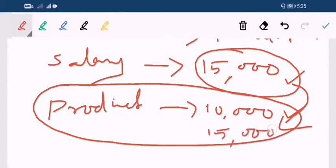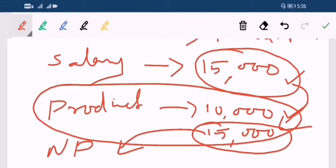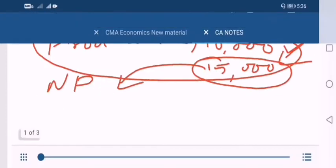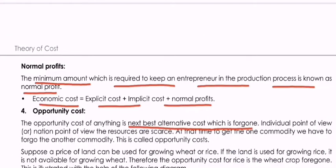So you will not choose production if you don't get at least 15,000 as profit from it. If you earn 15,000 from production, it equals what you would earn from salary — this 15,000 earned in the production process is known as your normal profit, or the minimum amount. Whatever you should have earned from the best alternative activity, the same amount you earn from production is your minimum profit. Economic cost equals explicit cost plus implicit cost plus normal profit — cost includes normal profit in economics.